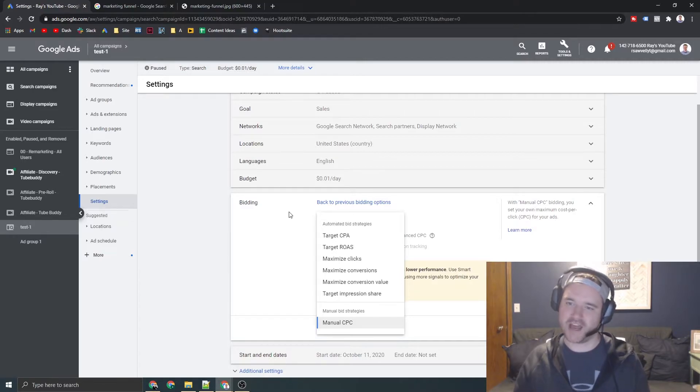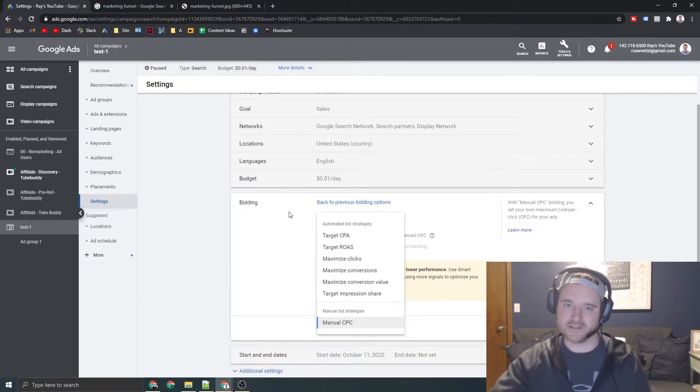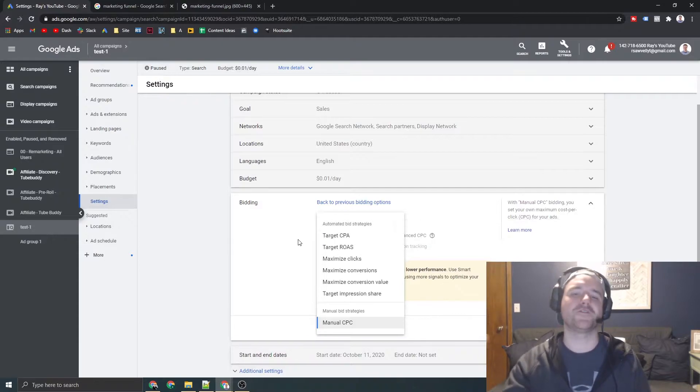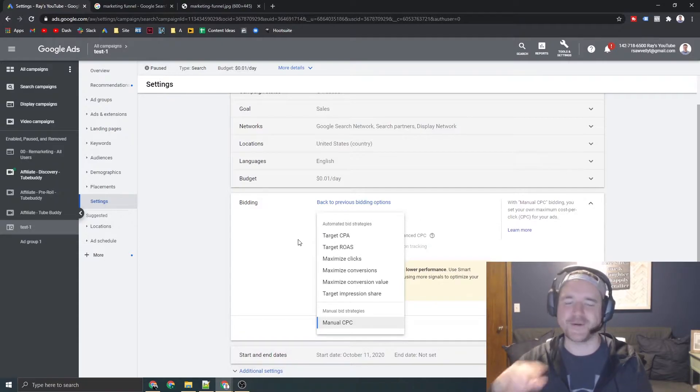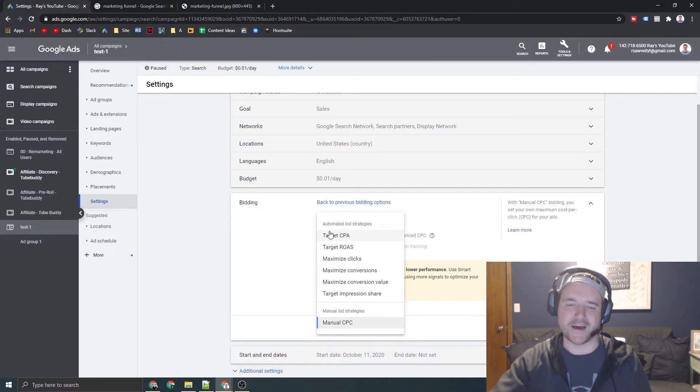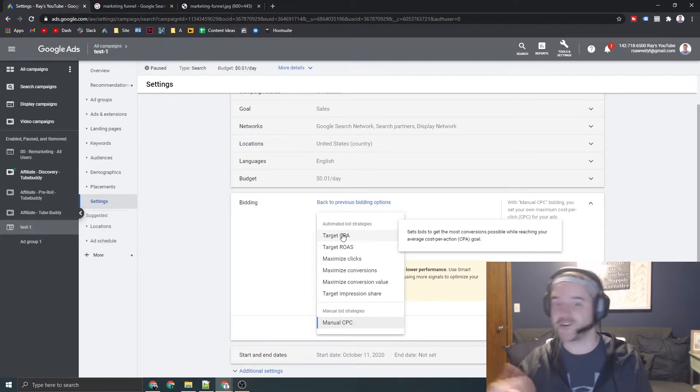However, humans just aren't able to, we can't stack up against Google's algorithm. Like there's no way over time, especially if you have all these millions of signals, target CPA and target ROAS. It's the way of the future. Go that route. Highly recommend it. Test it. Try it. If you haven't tried it recently, try it again. It works. I promise.